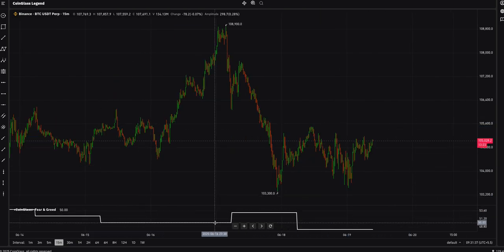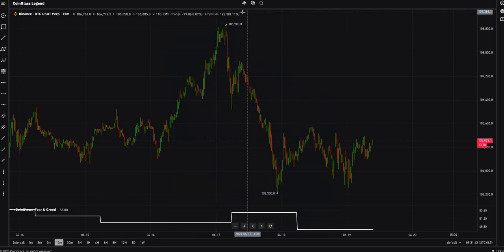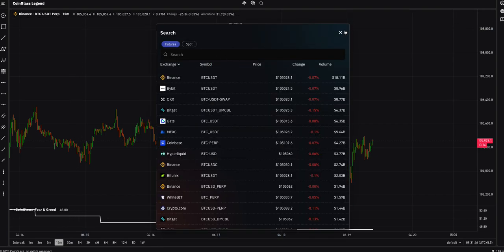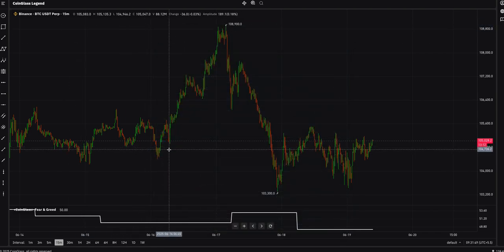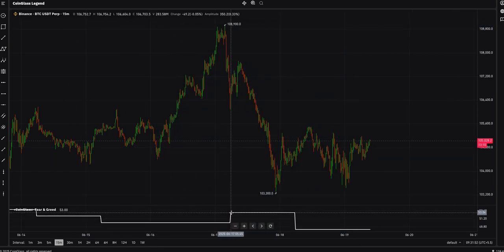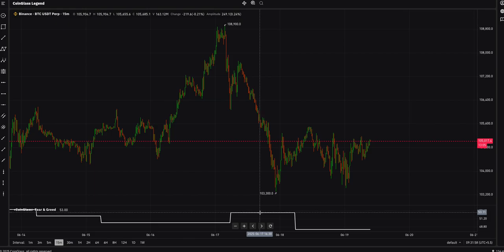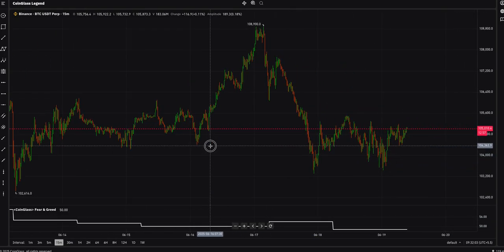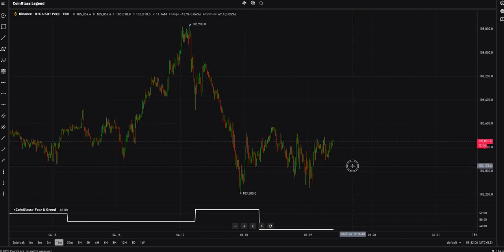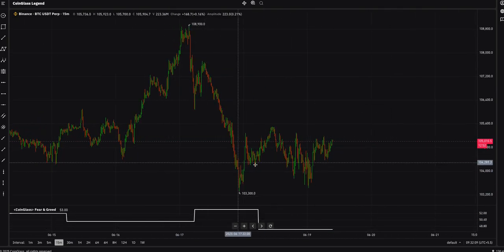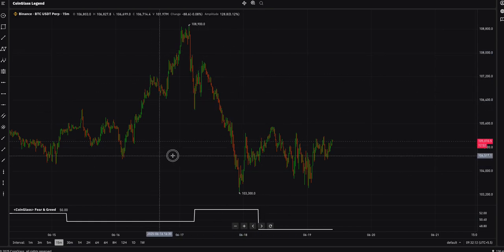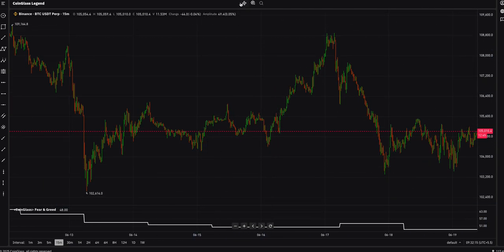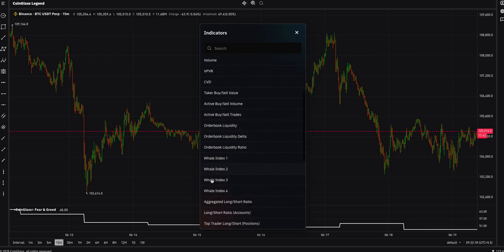With the Fear and Greed Index, you cannot change the time frame at the moment — it's available on a daily basis. You can see it's at 53, and this level is around 48, which is kind of neutral but almost in fear territory. You can use the Fear and Greed Index alongside other indicators.